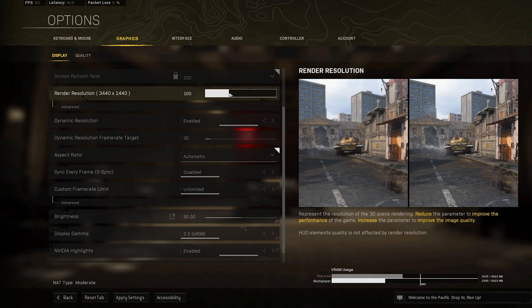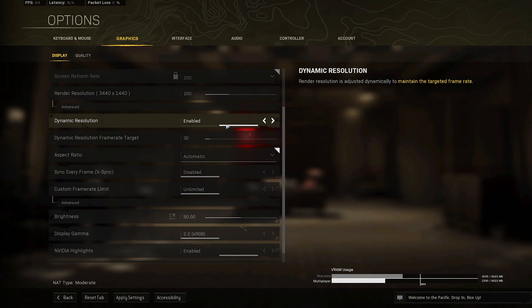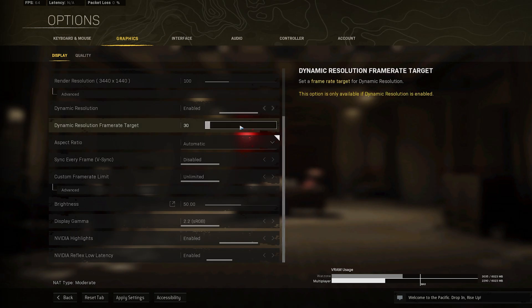Next, enable the Dynamic Resolution option in order to allow the game to adjust your render resolution to keep a more stable target frame rate. I will set my target frame rate to 120, as my Screen Refresh Rate option is set to 100.